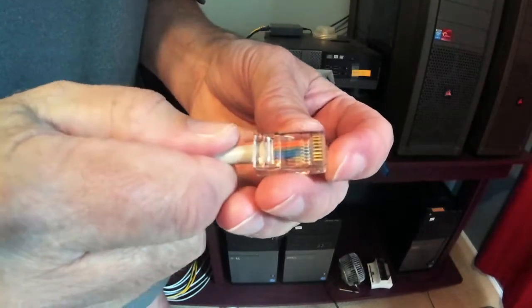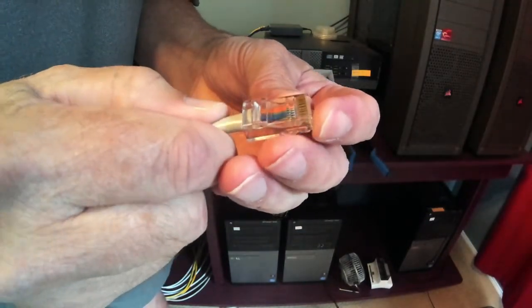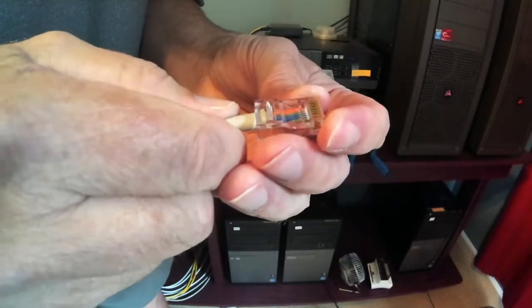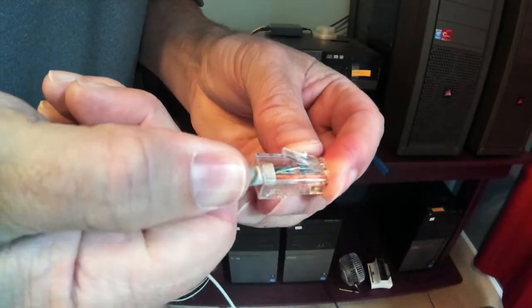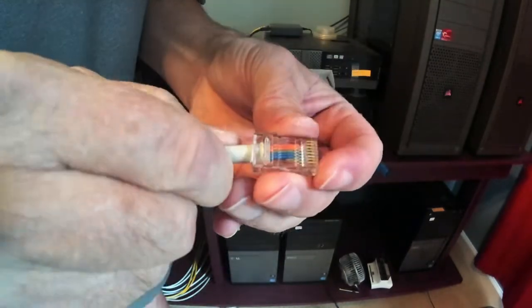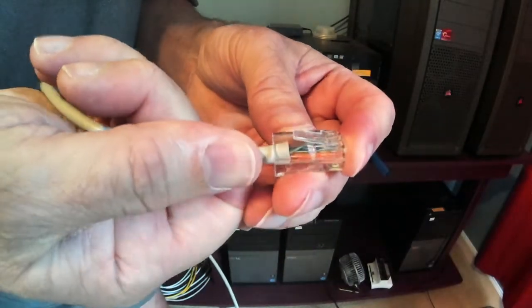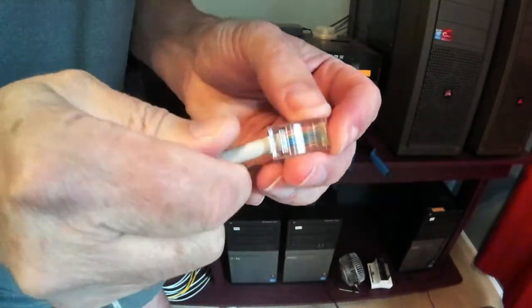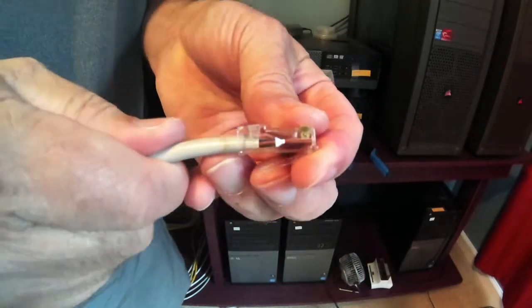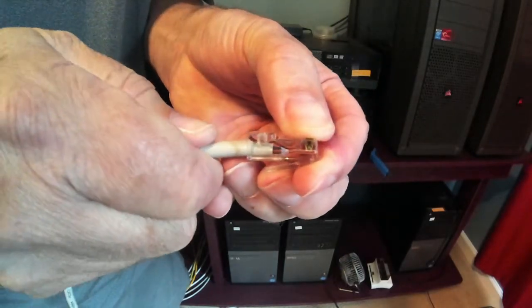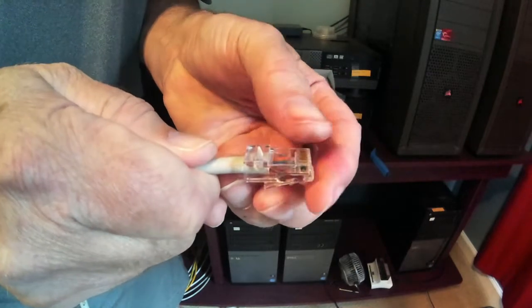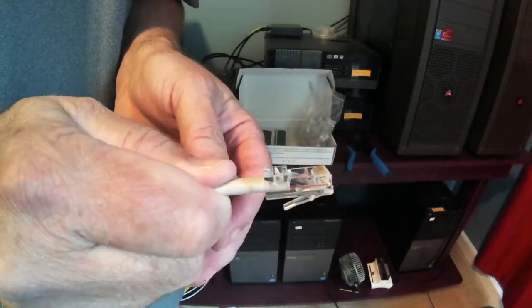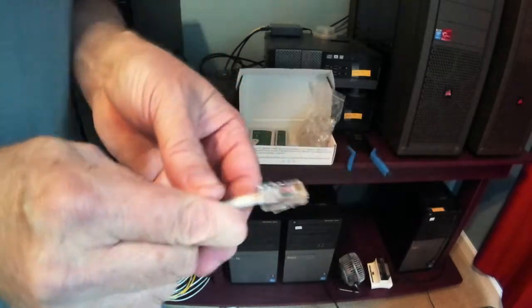Now I'm gonna check one more time. Orange stripe, orange, green stripe, blue, blue stripe, green, brown stripe. That's right. Now watch this. I'm gonna kinda push on this and get that insulation up there. Insulation's up there. Yep.